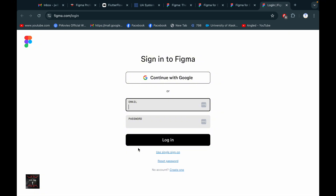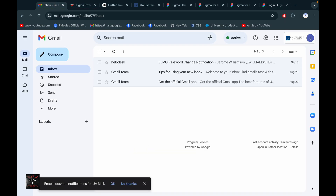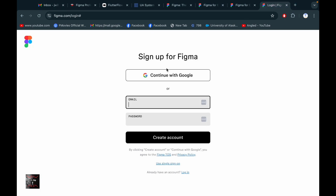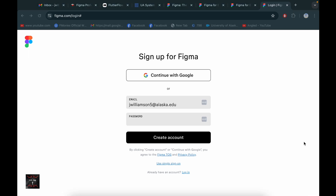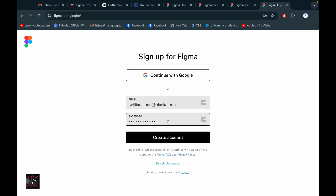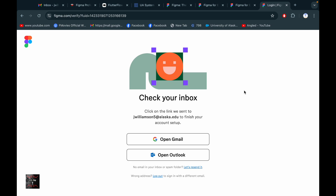We don't have an account yet, so we need to create one. Simply put in your email address. I'm going to use my email address. Then put in your password — you can choose any password you have. I'm going to choose my password.